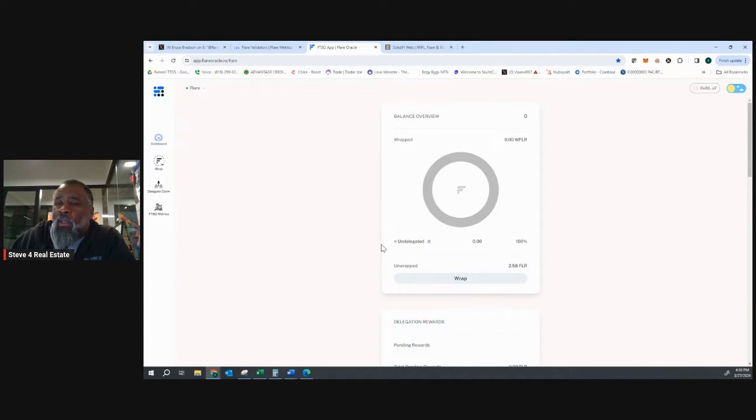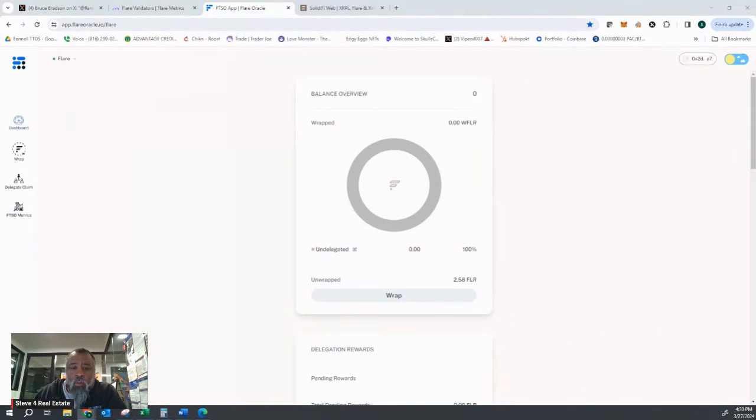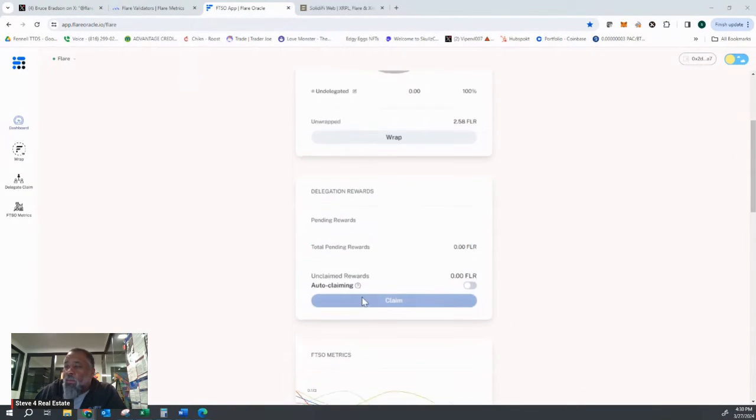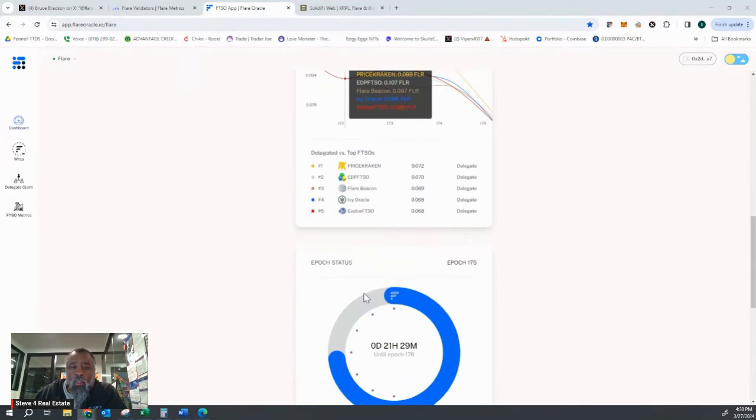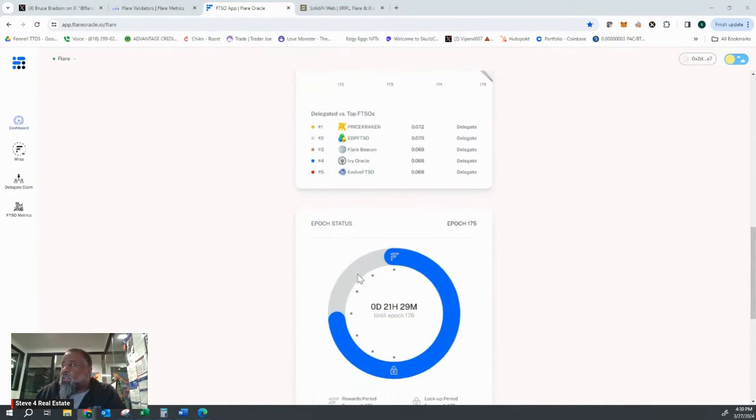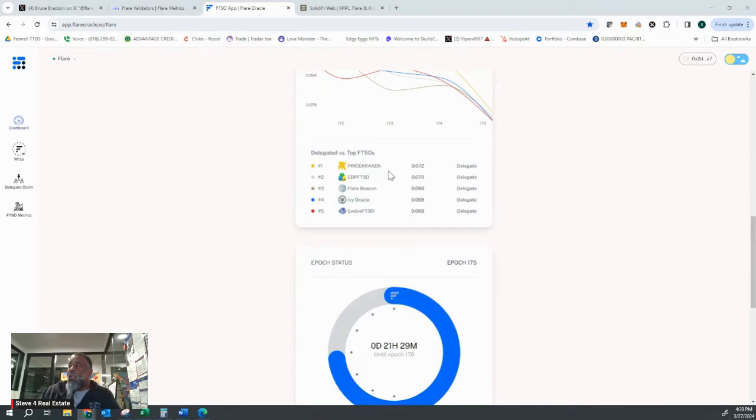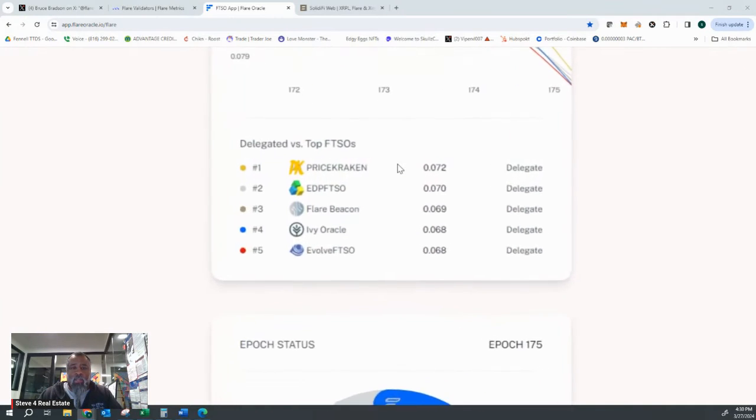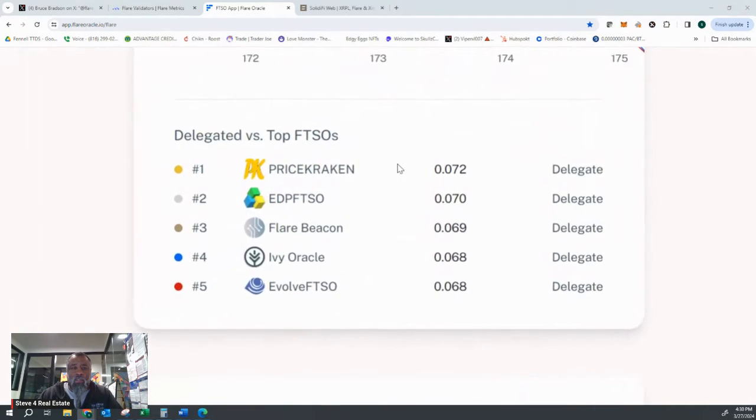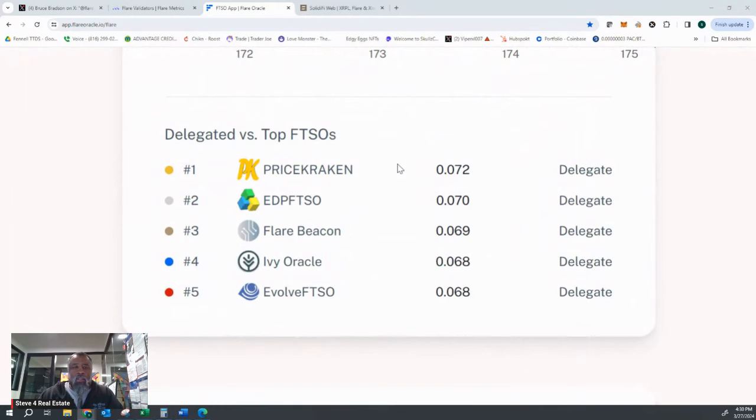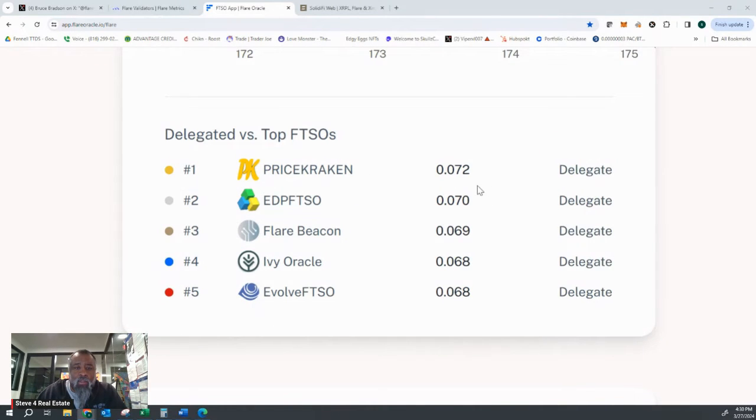This is one of the best ones. I love it because when I first go into the tool, this is great. This tells me right here, this section right here tells me the top FTSOs right now.